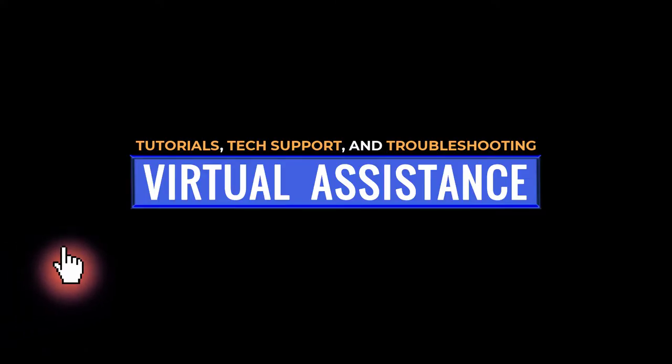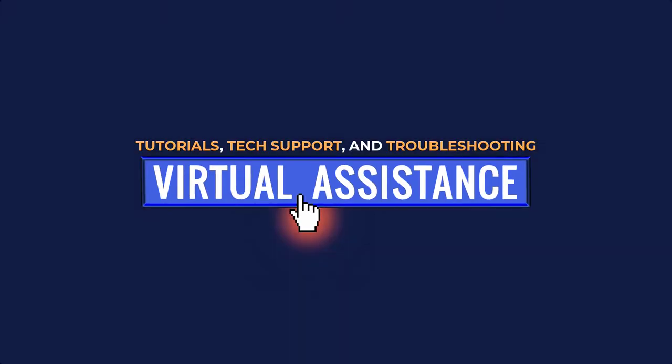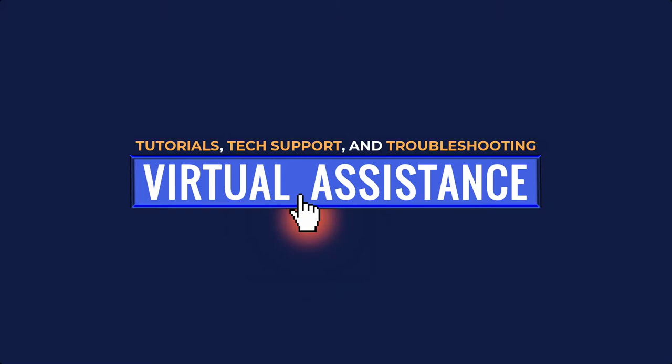This is Virtual Assistants. Tutorials, tech support, and troubleshooting in just a few clicks. Thanks for the click. My name is Steven, here to keep you focused, creative, and productive.